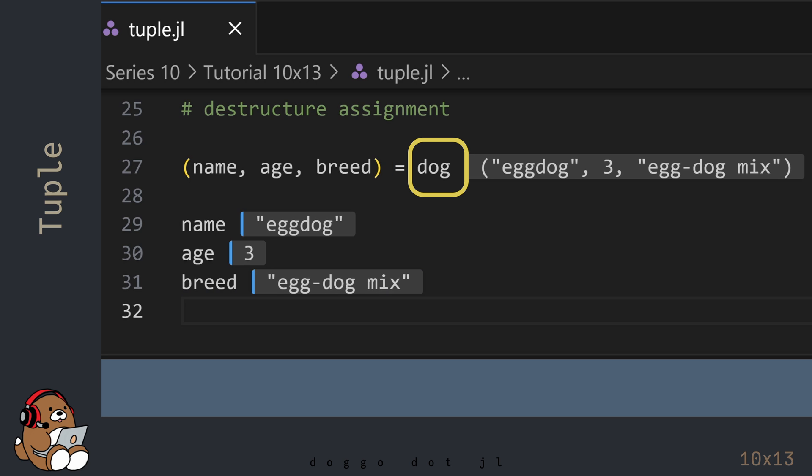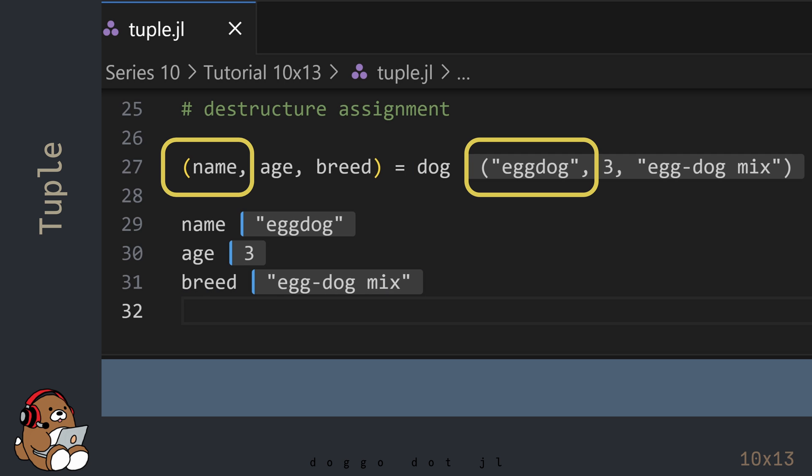On the right-hand side is an existing variable name, which also happens to be a tuple, that contains 3 elements with existing values. Using this syntax, we'll assign the first element in the tuple on the right-hand side to the variable name in the first element